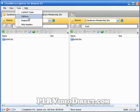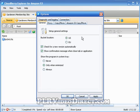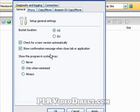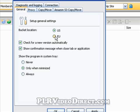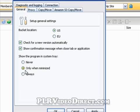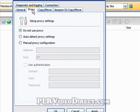Under 'Tools,' the best item is 'Options.' All the defaults are fine out of the box, but if you're not in the US and want Europe as the default bucket location, you can check that option. Whenever you go to create buckets, that becomes your default selection. You can also leave 'Check Versions Automatically' checked. 'Show Confirmation Message When You Close Tab or Application' is always a good thing. 'Show the Program in System Tray' — set to only when minimized by default — is also useful. You also have proxy settings and copy/move options here.